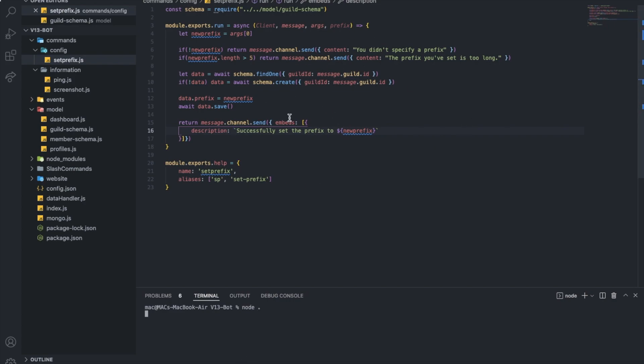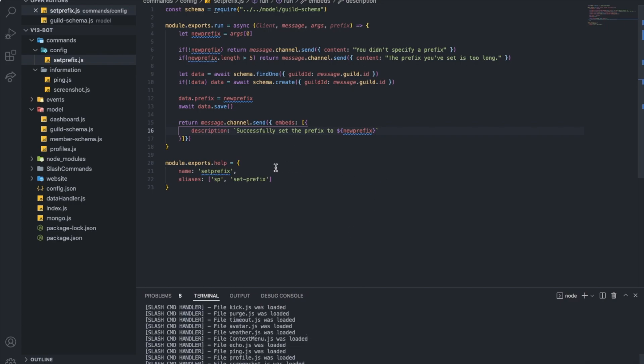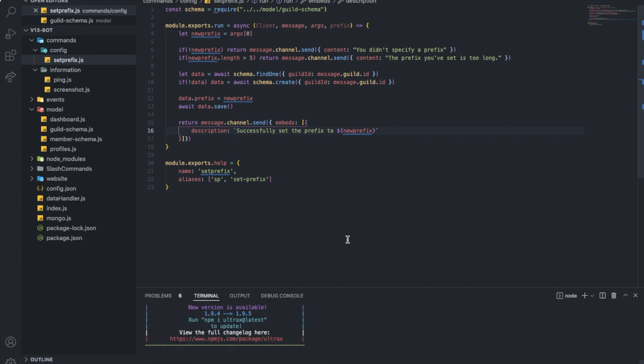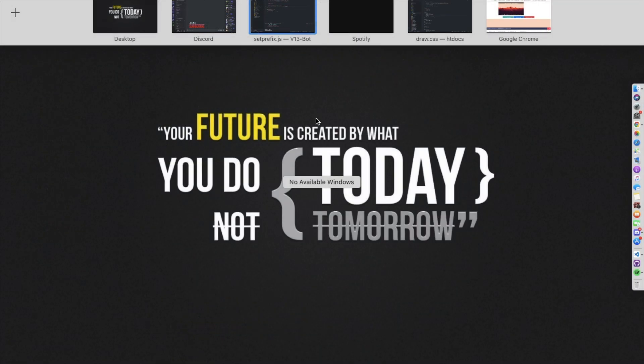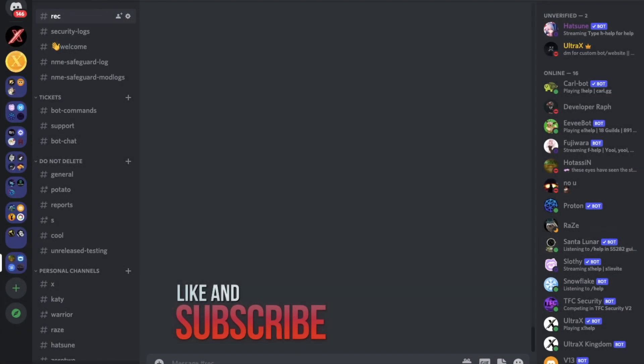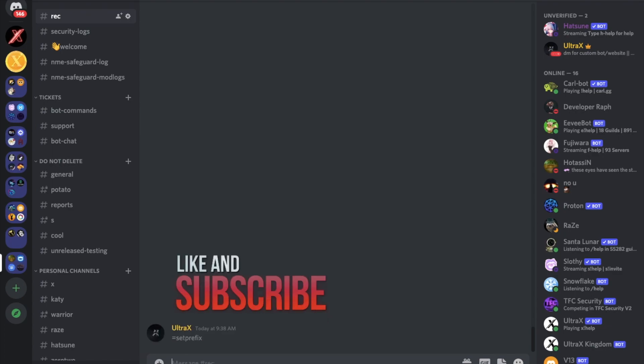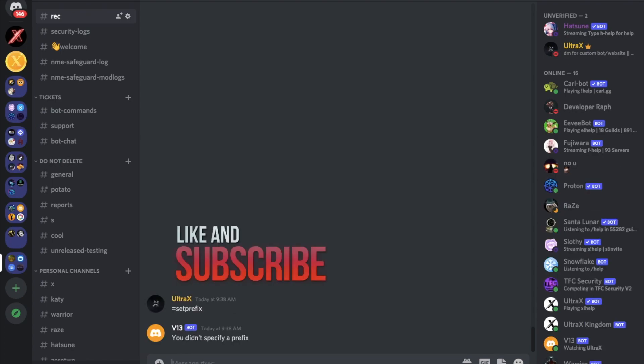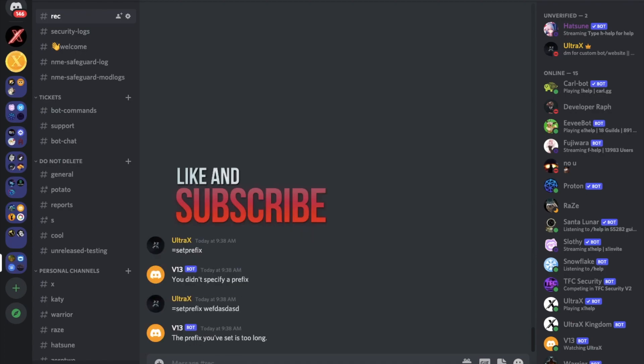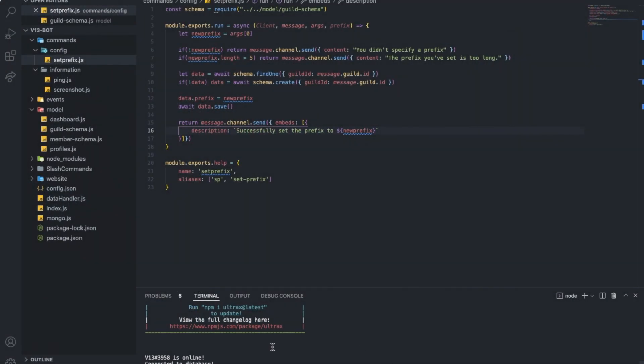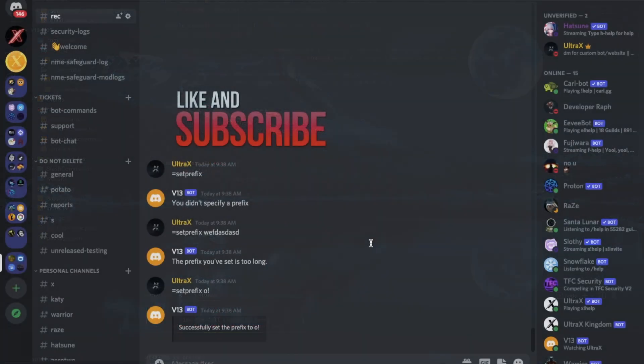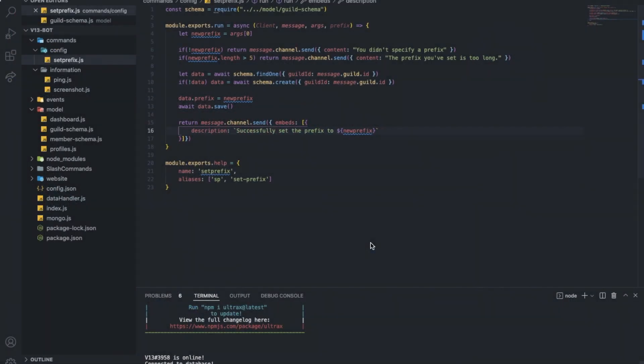Anyways, let's try this. Okay. Let's go here. Sub prefix. Okay, good. Sub prefix something really long. See? Okay, sub prefix to Y. Let's do it like that. Successfully set the prefix to that, basically. There is no errors. Perfect.